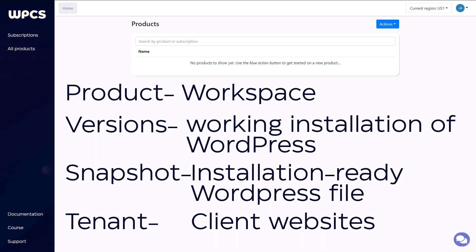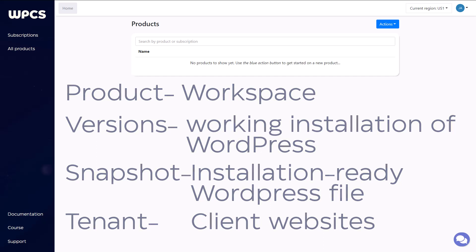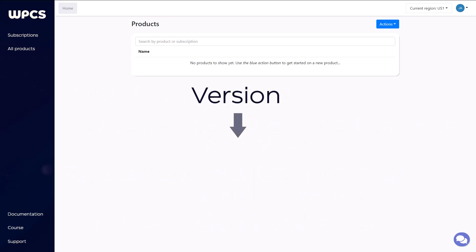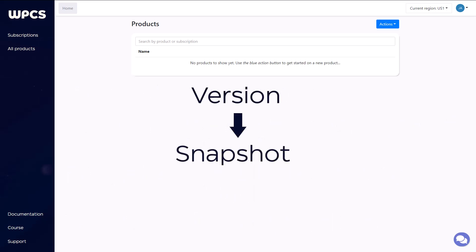Now, I think that's about all we need to cover before we dig into the software. Just keep in mind that a version is where you make your edits to your product, a snapshot is a ready-to-go installation file, and a tenant is your client's website. We'll see you in the next video.